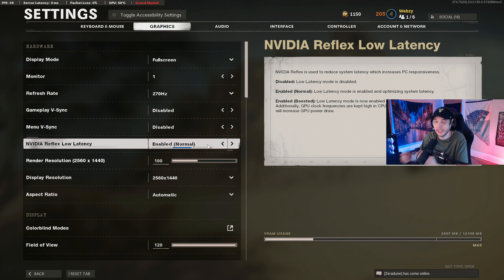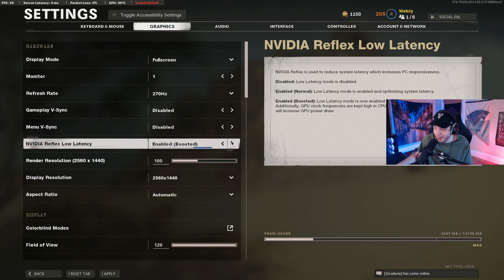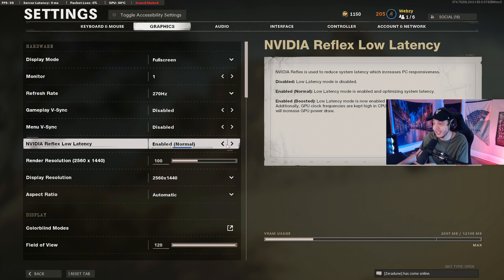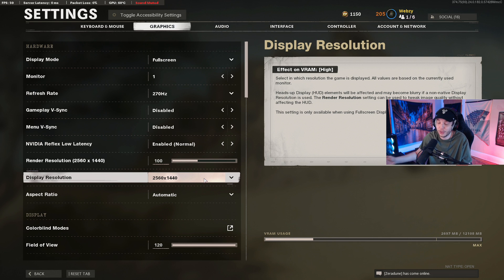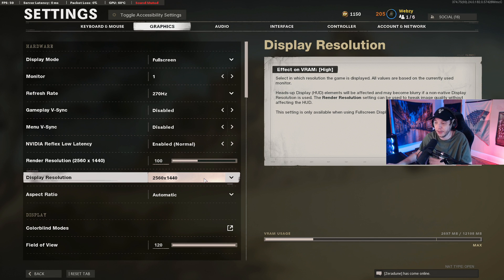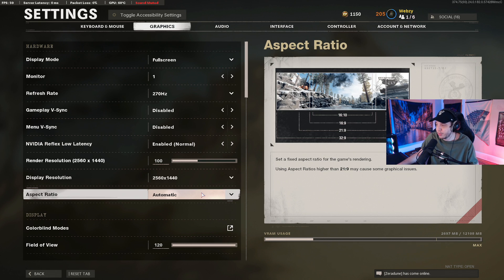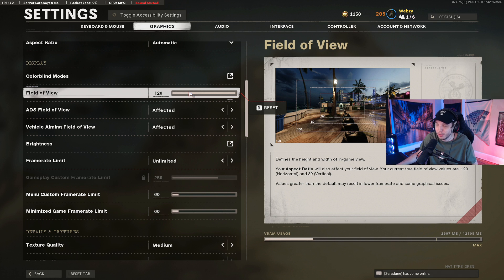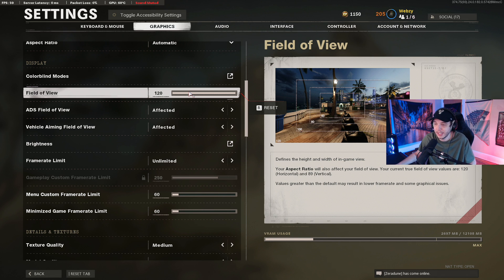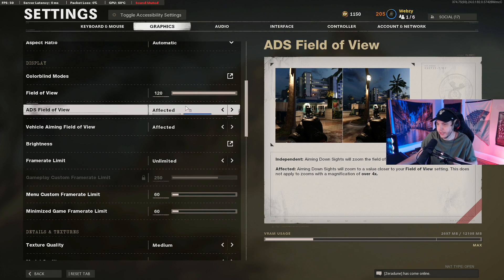For NVIDIA Reflex Low Latency, I recommend putting it on Normal Enabled, though you could test Enabled Plus Boost — some people experience stuttering with that. Render Resolution should be at 100. For Display Resolution, make sure you have the correct resolution selected — 1920x1080 for 1080p, 2560x1440 for 1440p. Aspect Ratio set to Automatic. For Field of View, I play on 120 — this is personal preference, so use whatever looks and feels best to you. I have both ADS Field of View and Vehicle Aiming Field of View set to Unaffected.